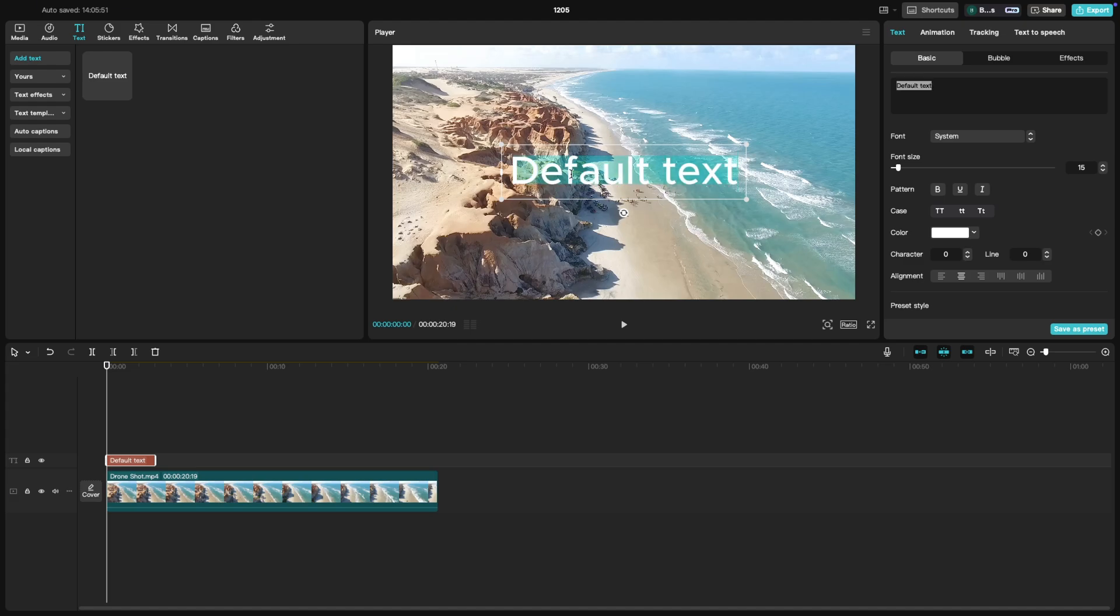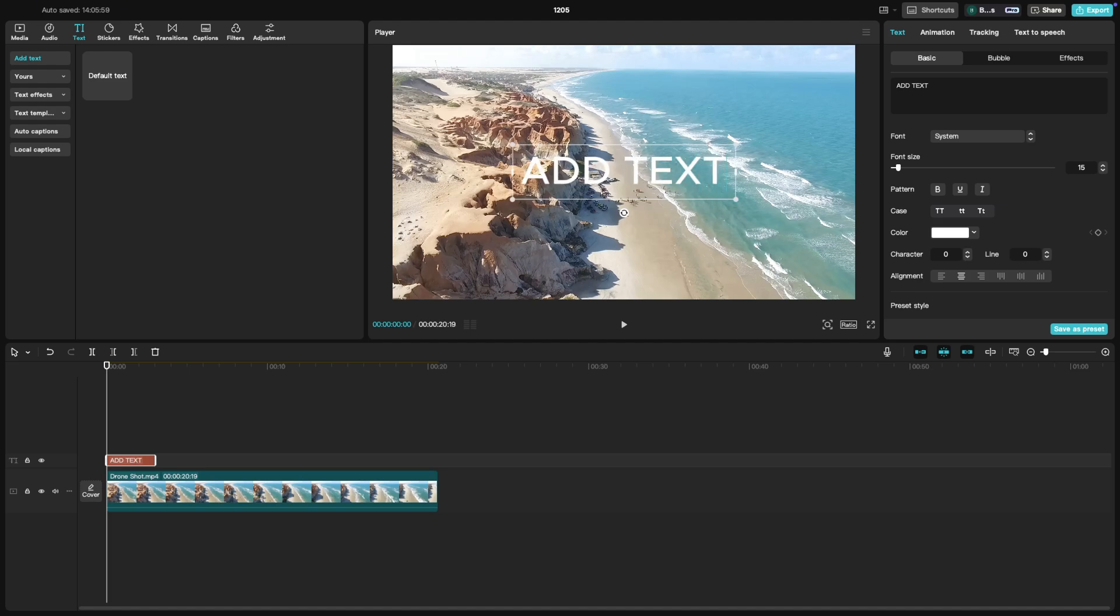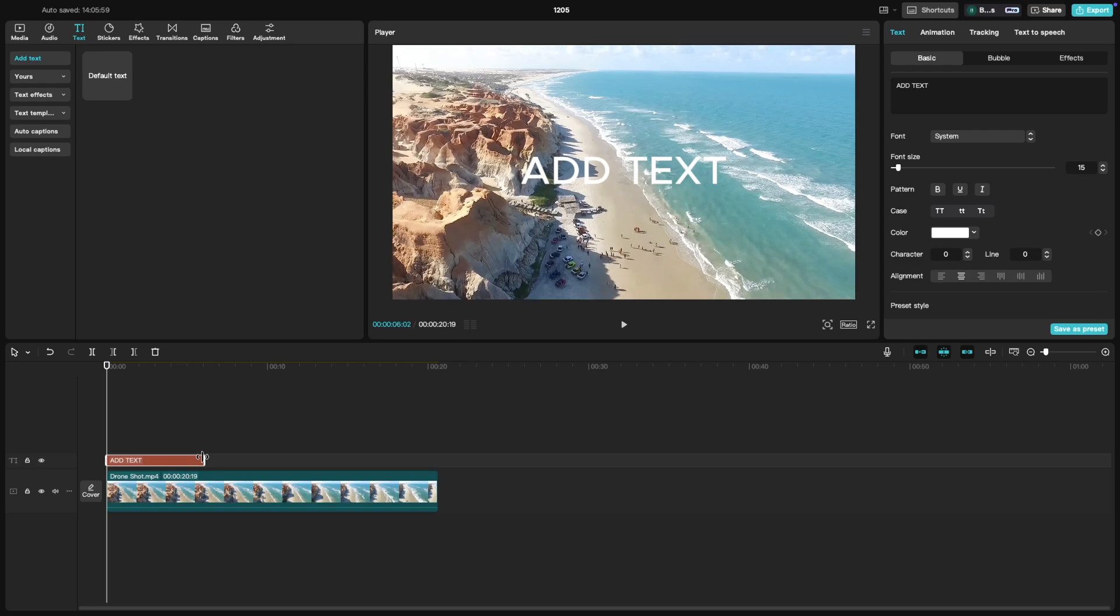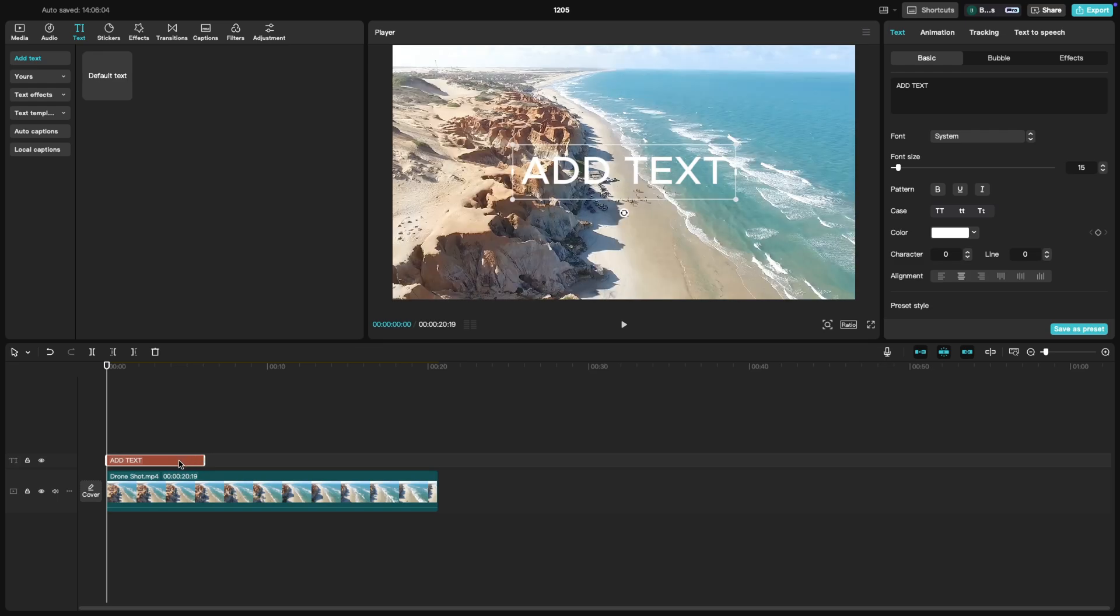Double click on the text box and you'll be able to type your desired text. To adjust the duration of the text, simply click and drag the edges of the text layer in the timeline.